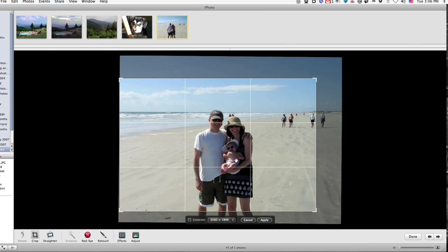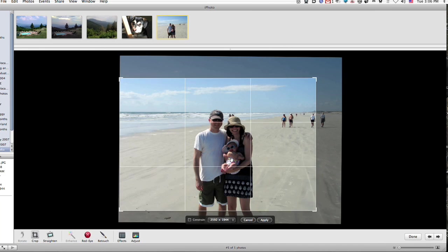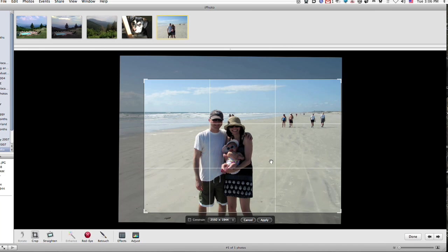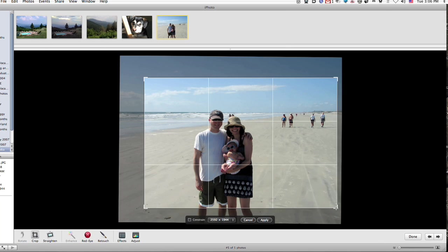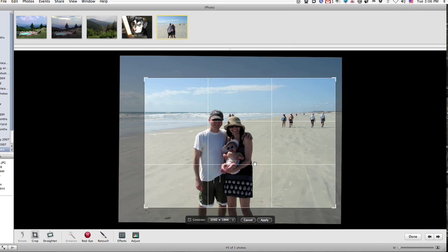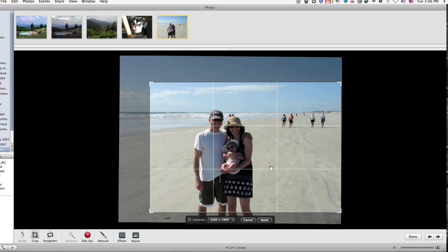Remembering back to our tutorial on shooting better video, available at MacMediaCast.com and in the archives, we know that it is pleasing to the eyes to place important items in the photo on the intersection of this tic-tac-toe pattern.